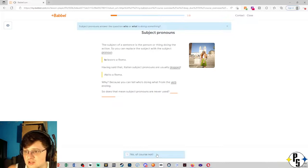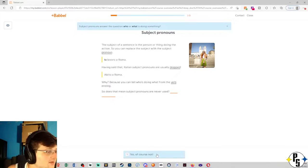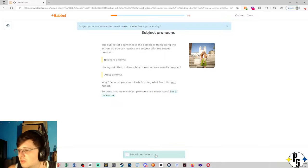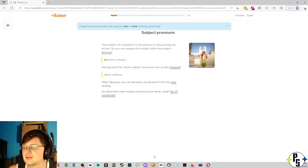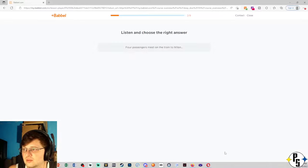Does that mean subject pronouns are never used? Wow, look at that. That's the first time we've only seen one option. No, of course not. Okay.